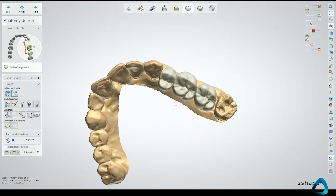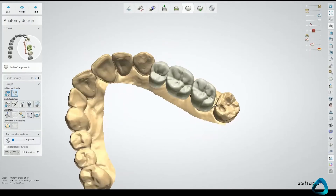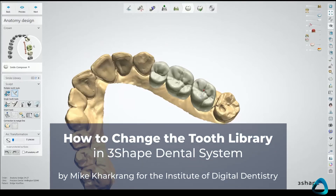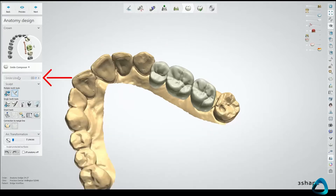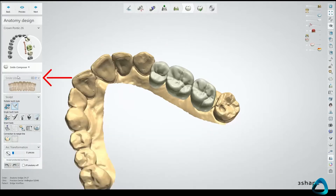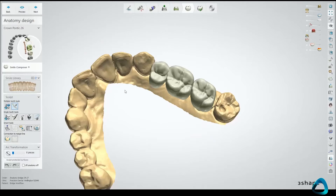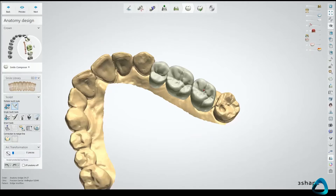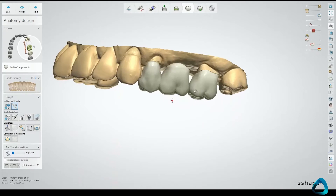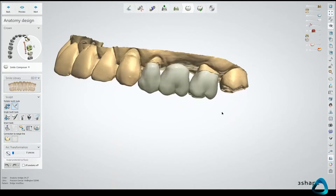I like to start with the anatomy itself and choosing the right library. I have specific libraries that I choose for specific teeth, which you will see shortly. Let's go to the small library — I quite like this library for the premolar, but I do not like the library for these molars, especially on the buccal.